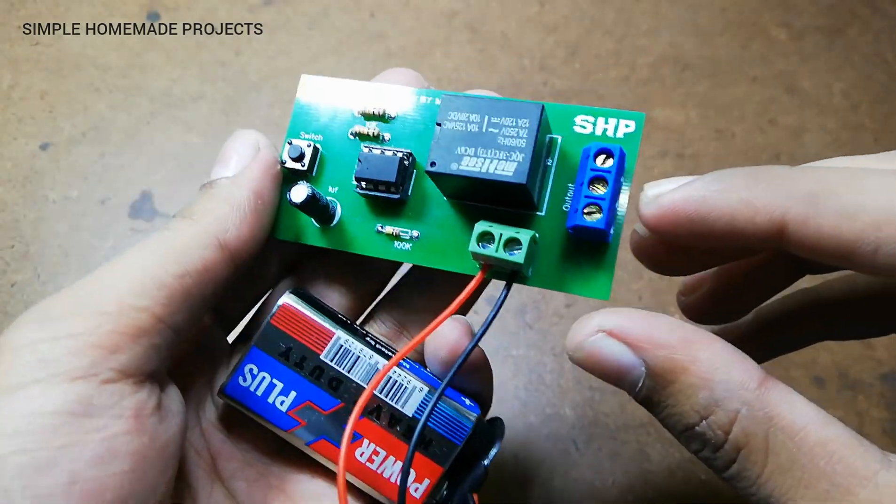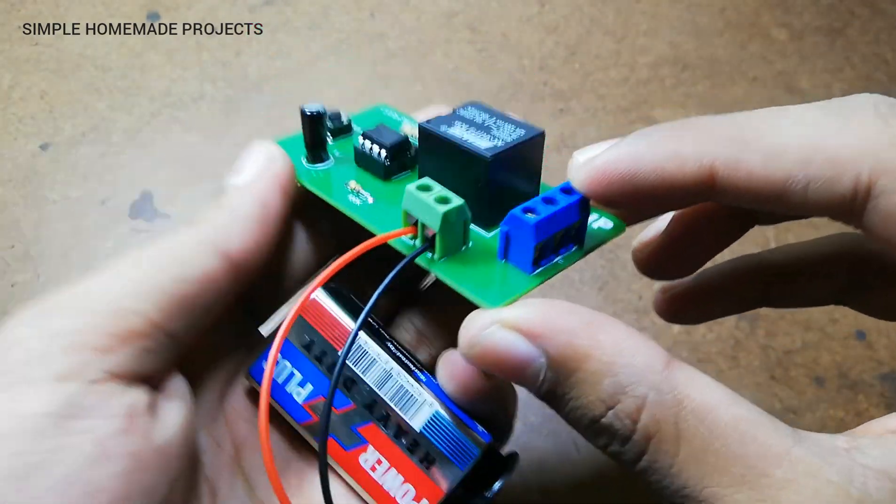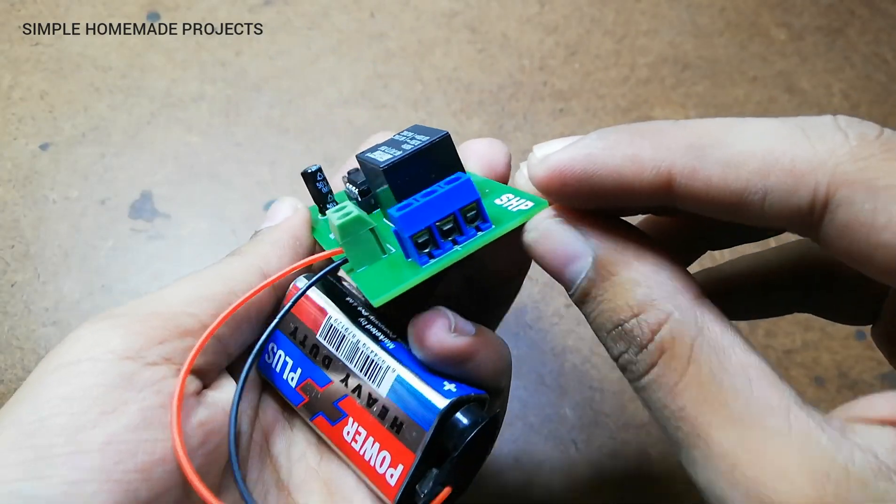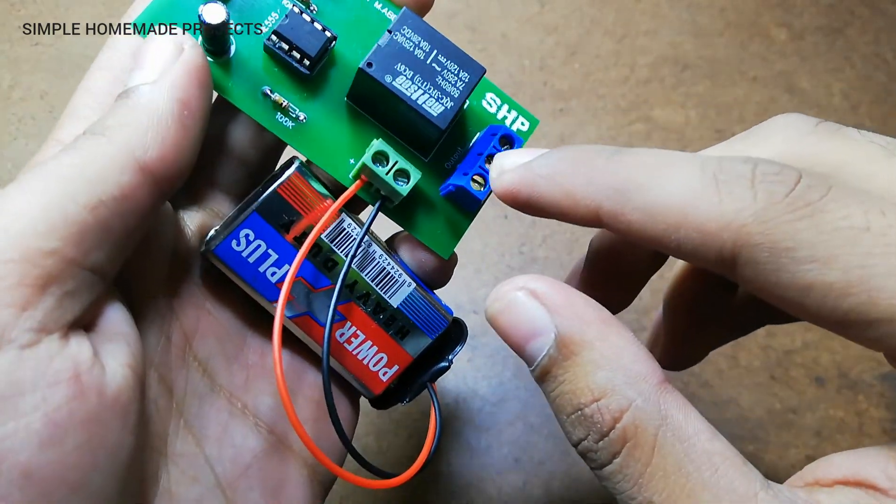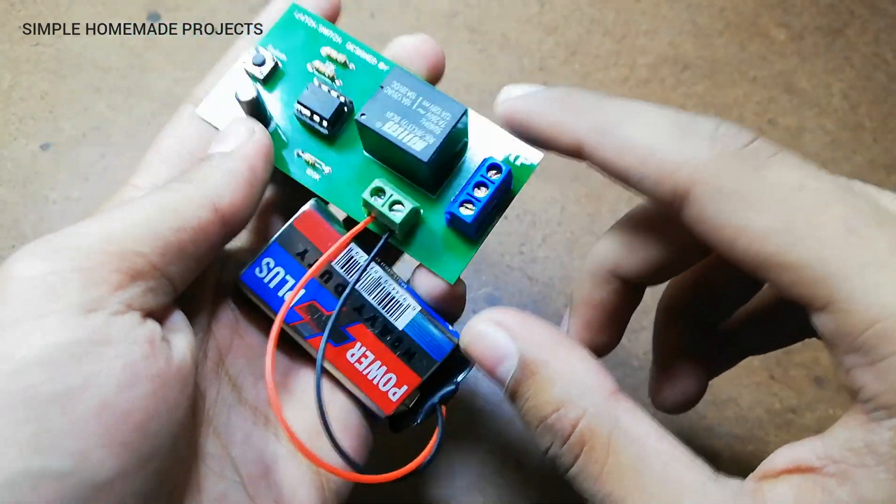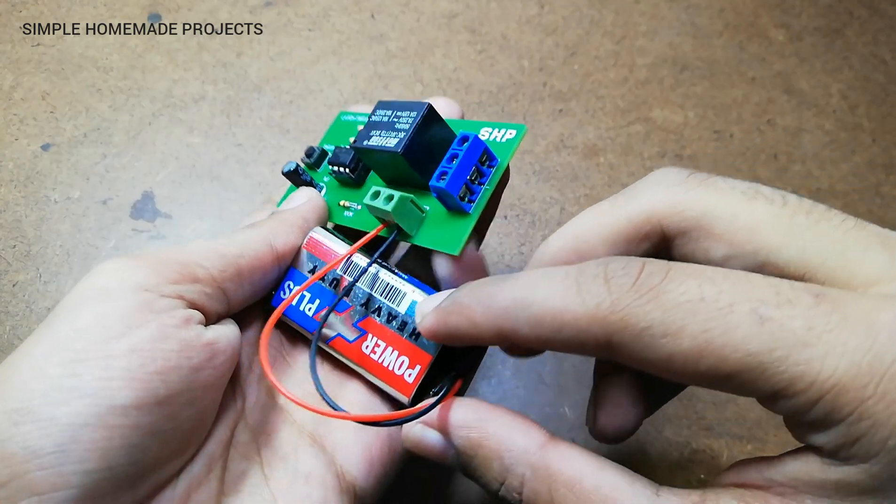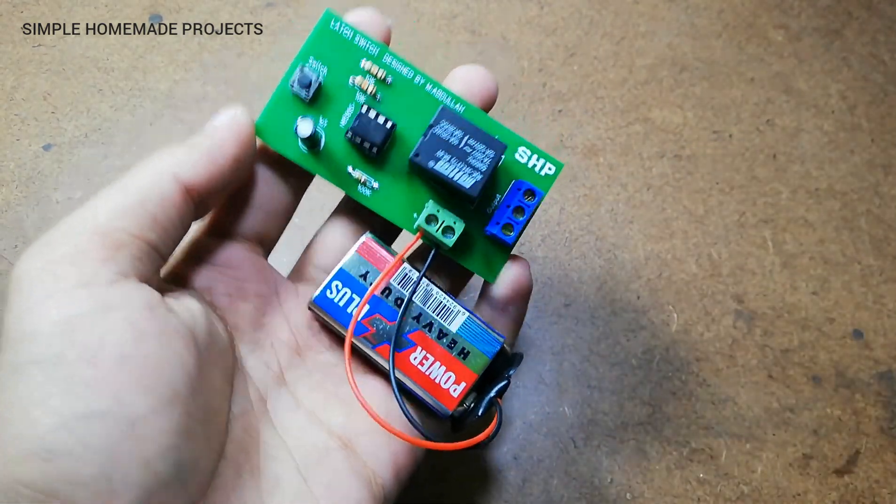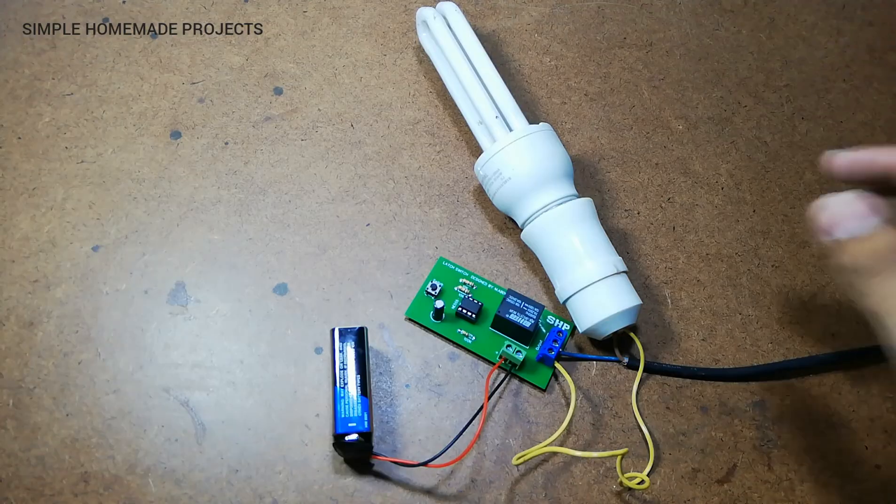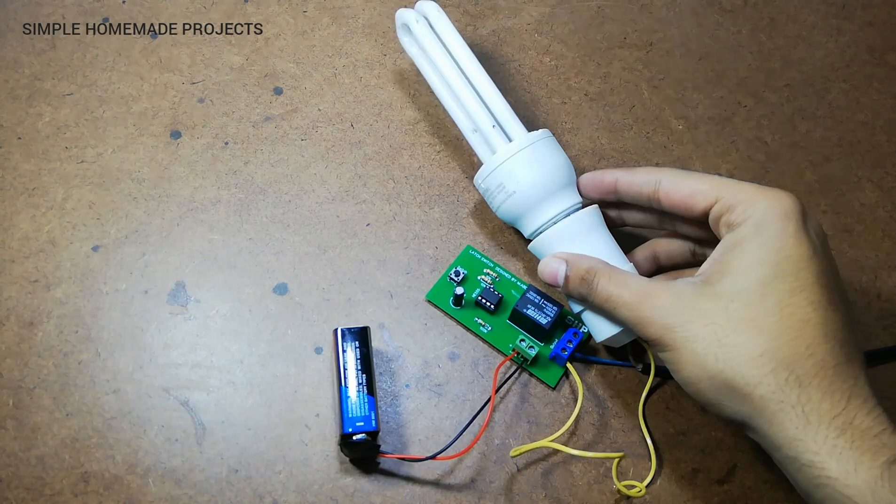Now friends, just for the testing purposes, I am going to connect a 220 volts AC bulb in the output of this relay. So be careful while handling 220 volts. I have connected the bulb.